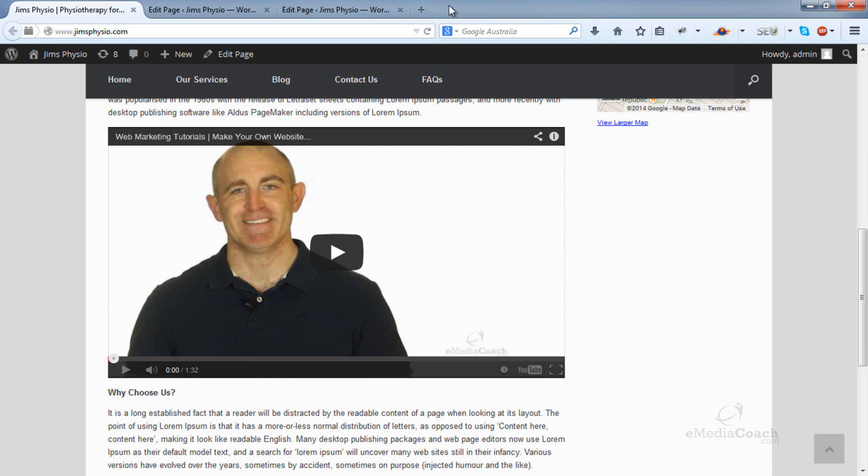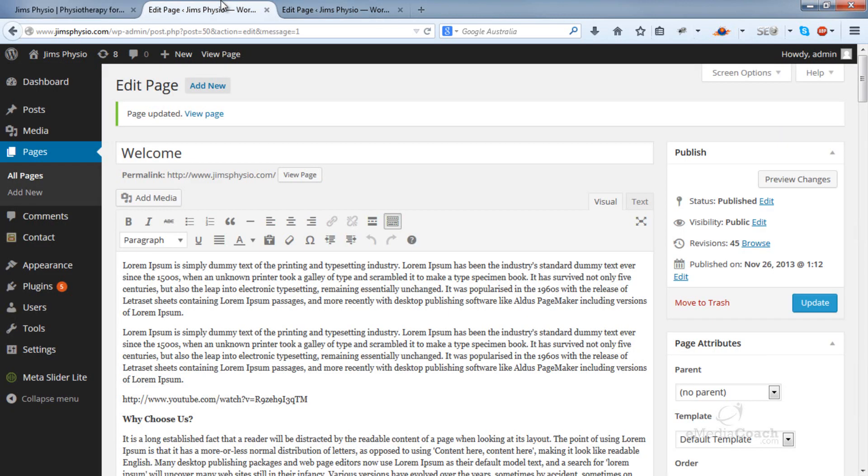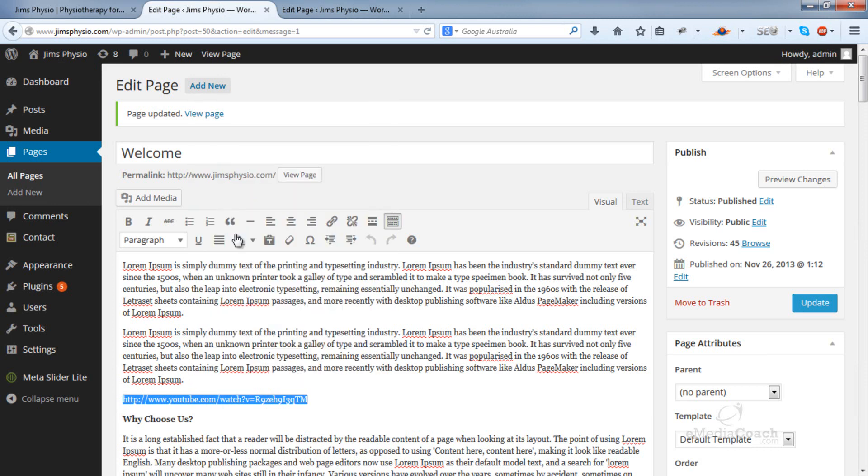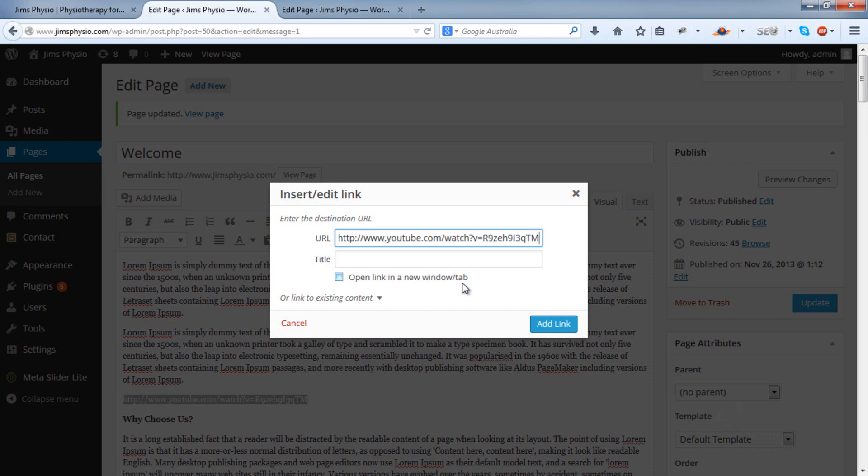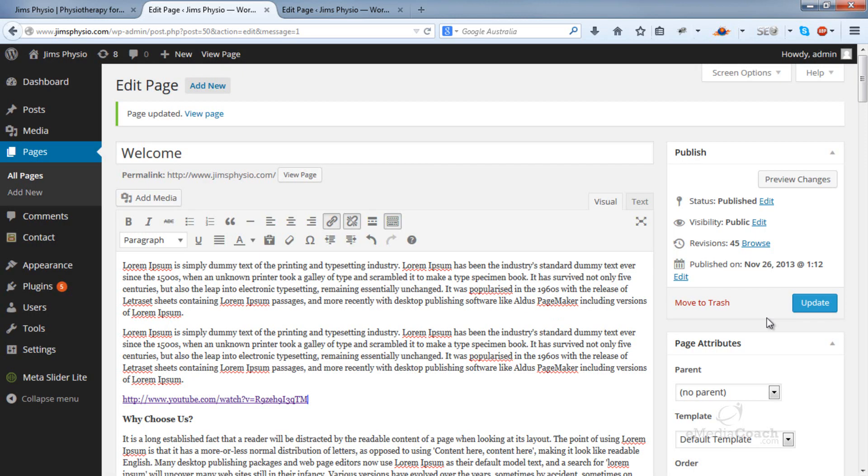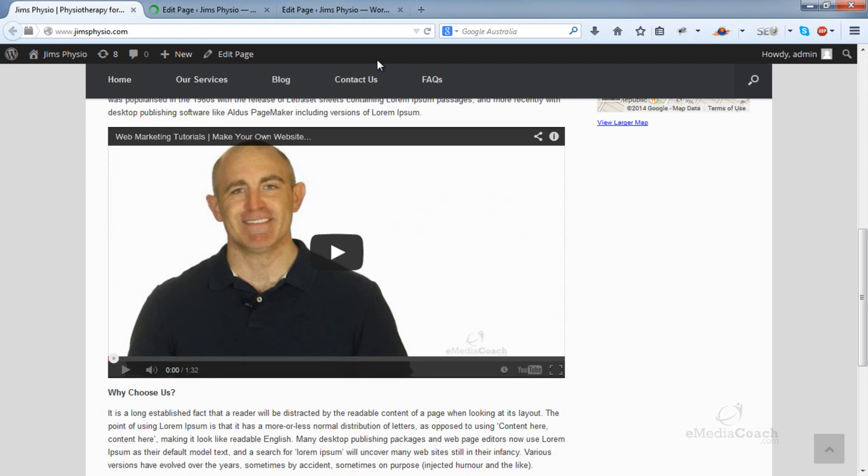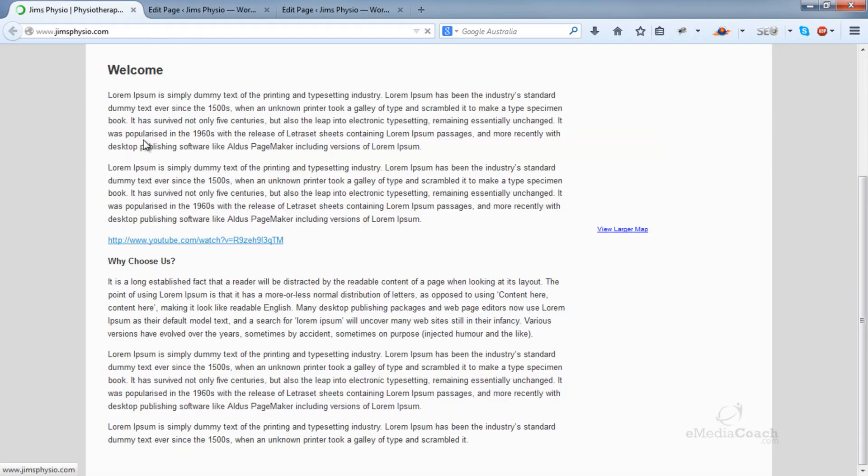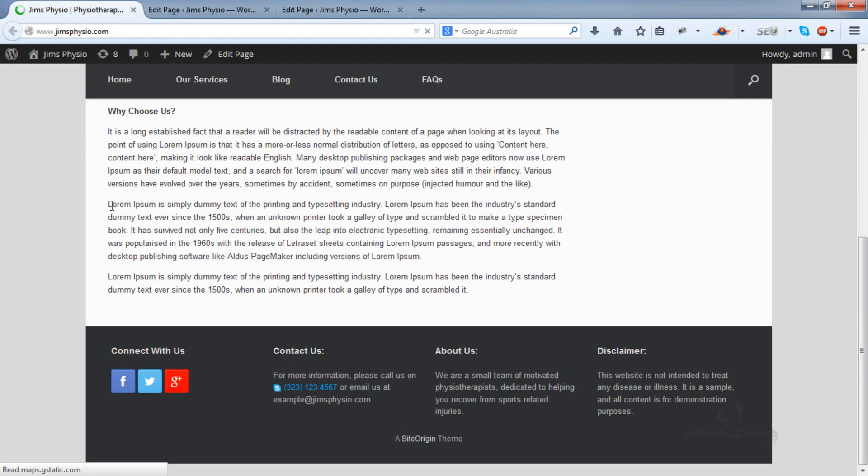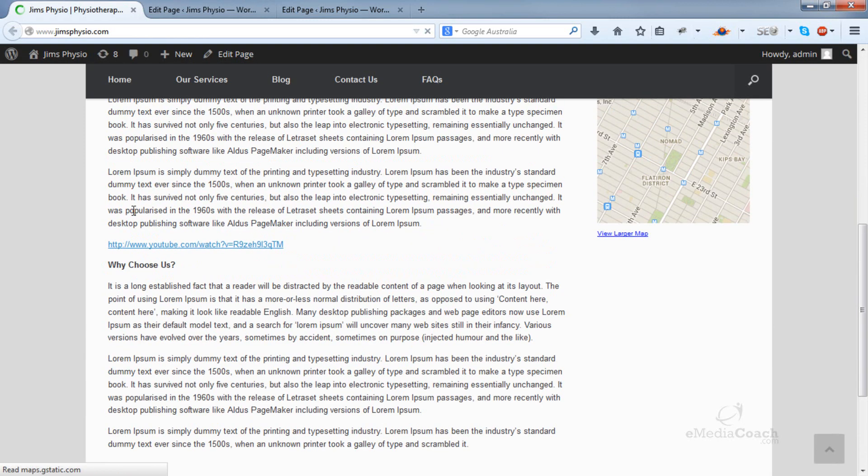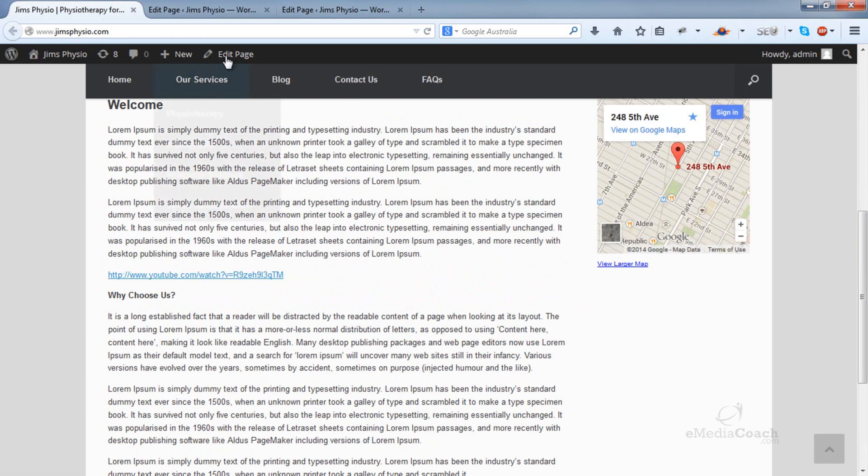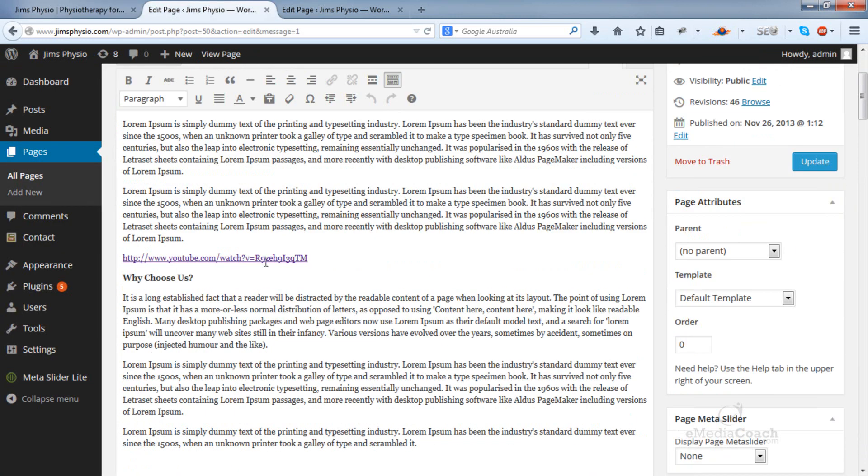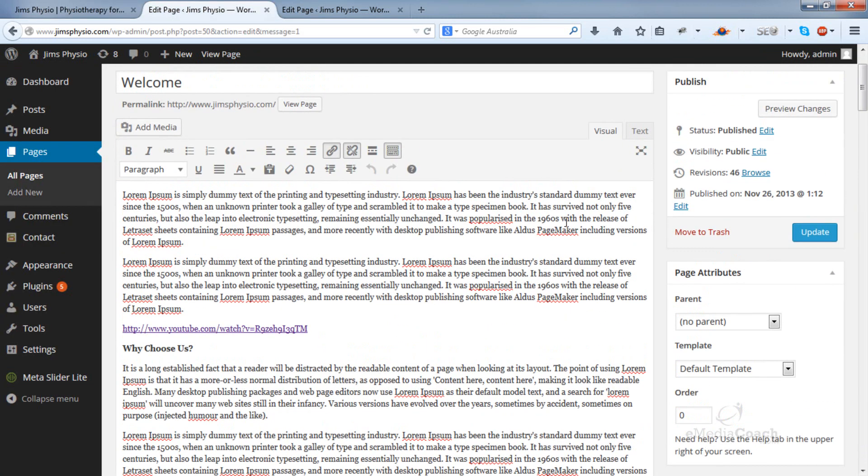Let me go back into the dashboard and remove that link. By the way, if you hyperlink the URL and then update, it will just appear as a link. The automatic embed only happens when it's not hyperlinked.